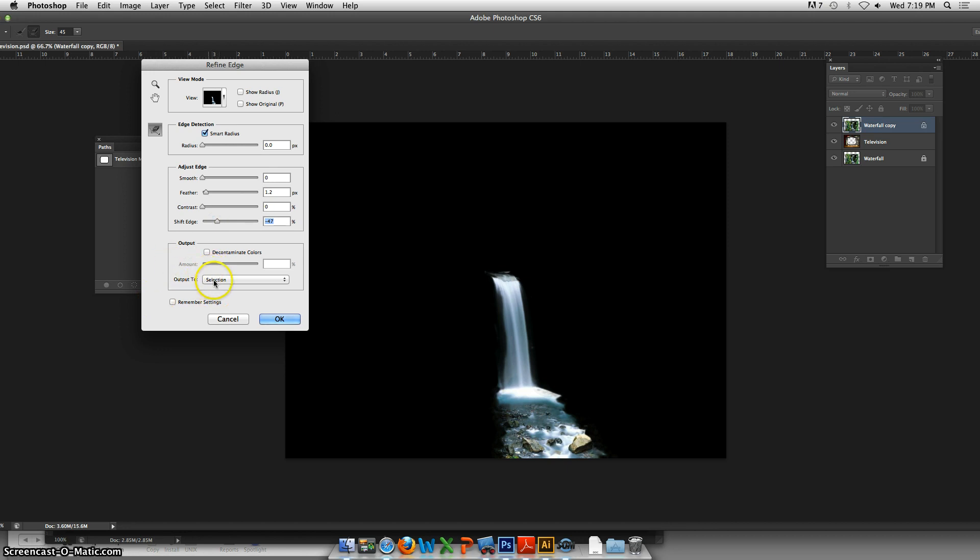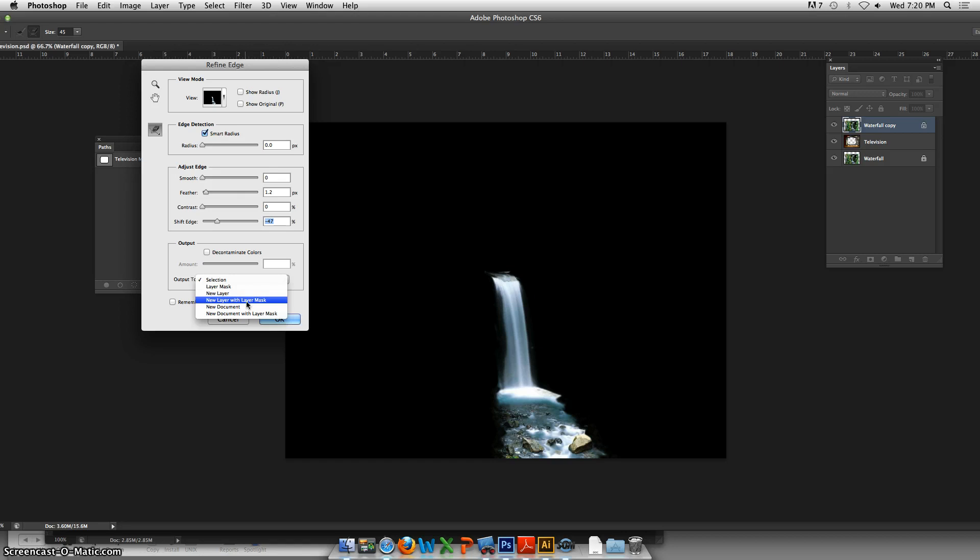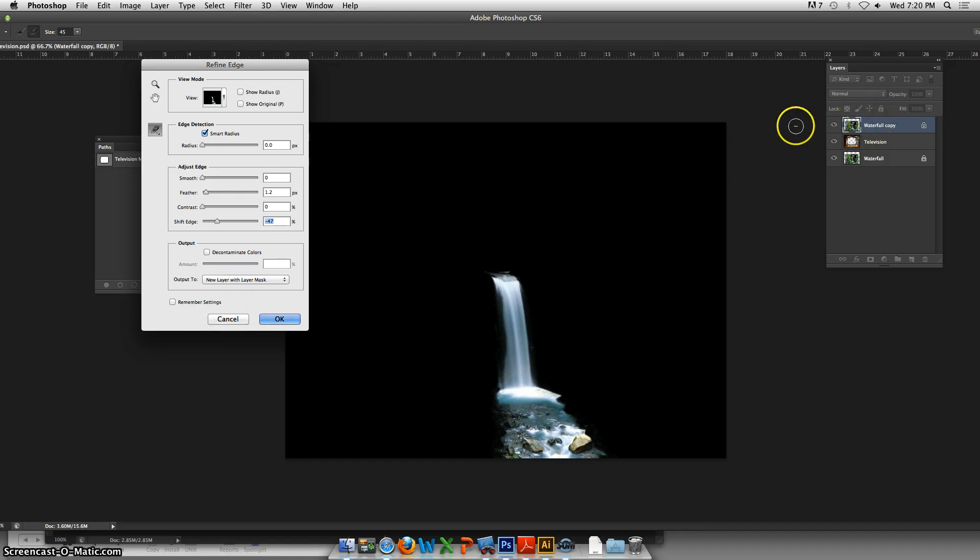Last time we output to a selection, but this time - this is the bomb, this is so great - you want to output to New Layer with Layer Mask. That's going to make a duplicate layer from what you have here, turn off the eyeball, and give you a brand new layer.